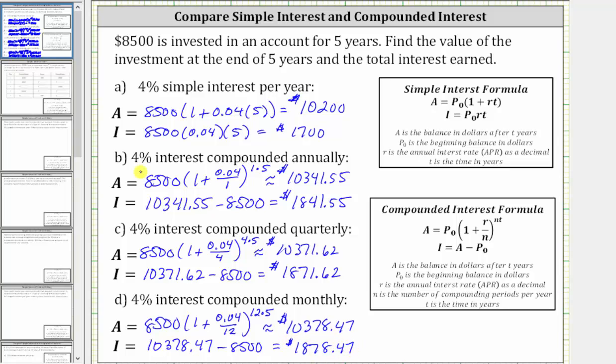For compounded interest, as the number of compounding periods per year increases, so does the amount of interest earned. Notice for parts B, C, and D, the amount of interest earned does increase.